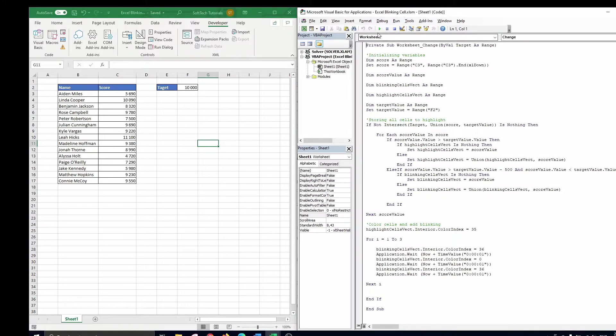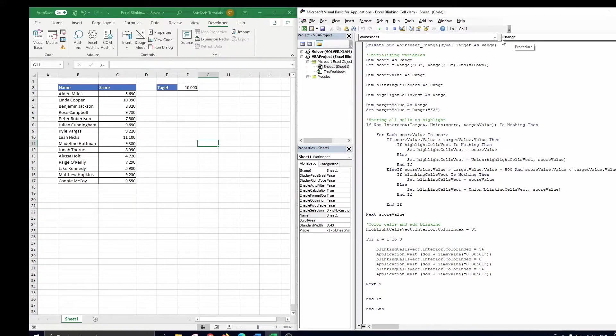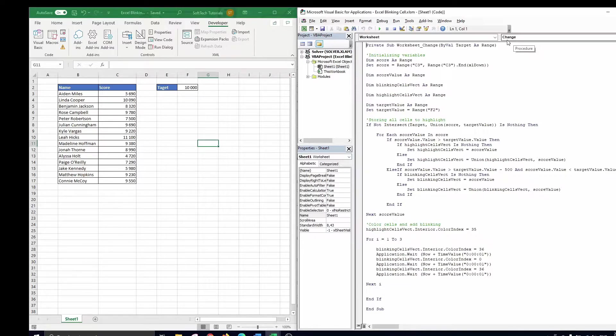Next, we make sure that the worksheet is selected in the left drop down menu, and change in the right drop down menu. This means every time you change something on the sheet, the macro gets activated.